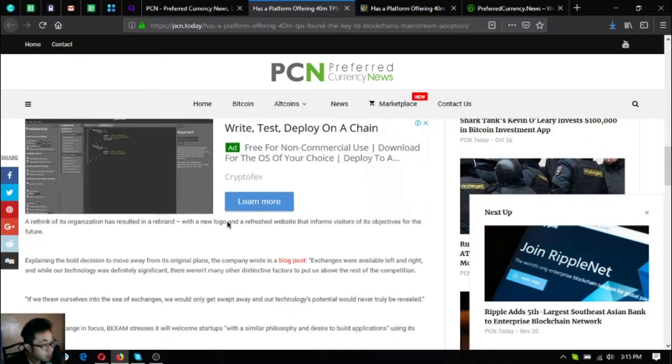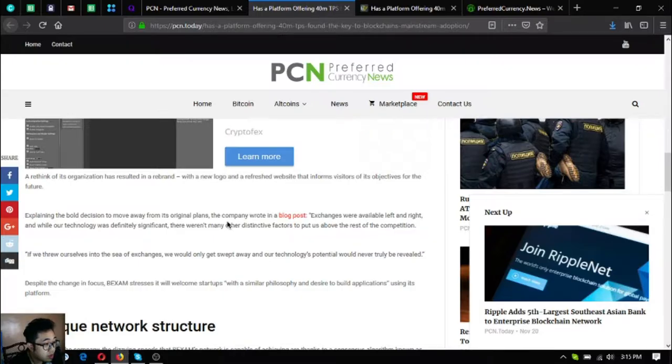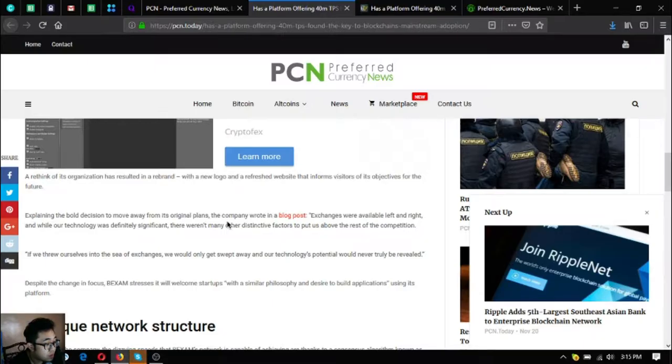Backsom thinks relevant everyday uses of blockchain will emerge more and more. A rethink of its organization has resulted in a rebrand with a new logo and a refreshed website that informs visitors of its objectives for the future.